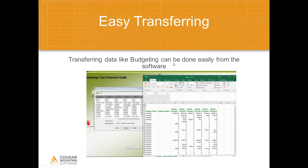Because Denali does not lock down the database in a proprietary way, the system allows you to easily transfer data generated in Denali to Microsoft Excel for expense tracking, budgeting, or whatever purpose you need. Excel is only one of many programs you can transfer data to. You can also set up direct data links with other database programs as needed.